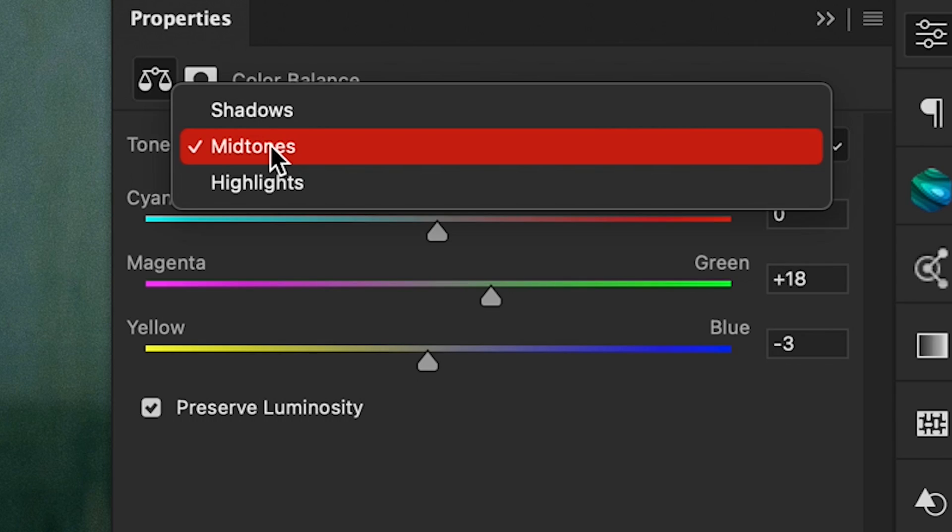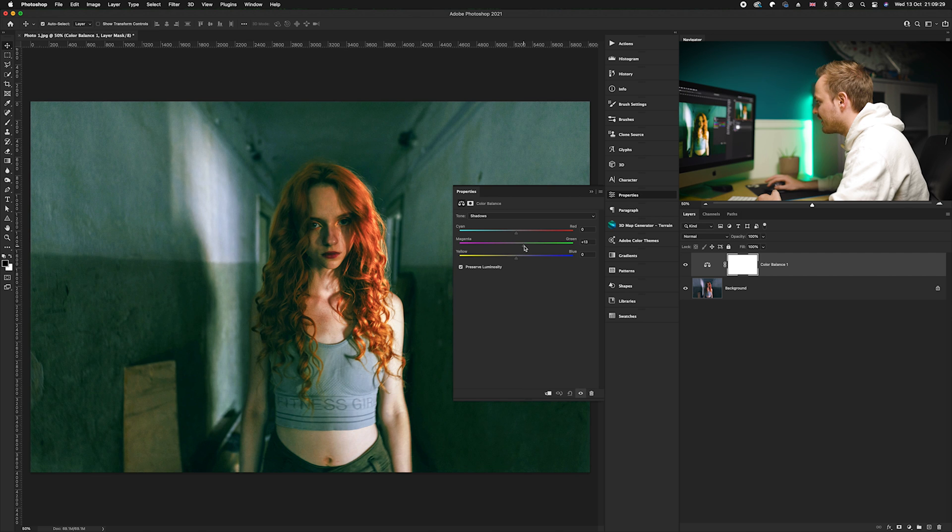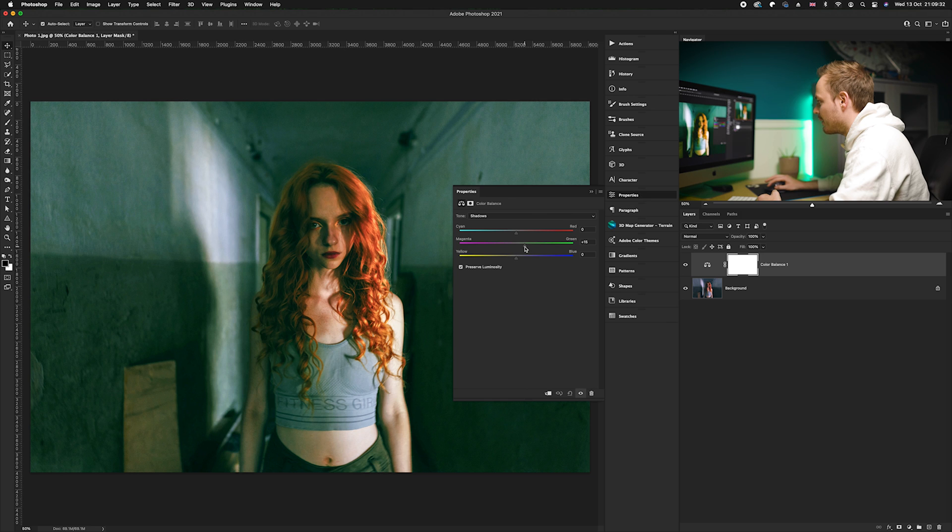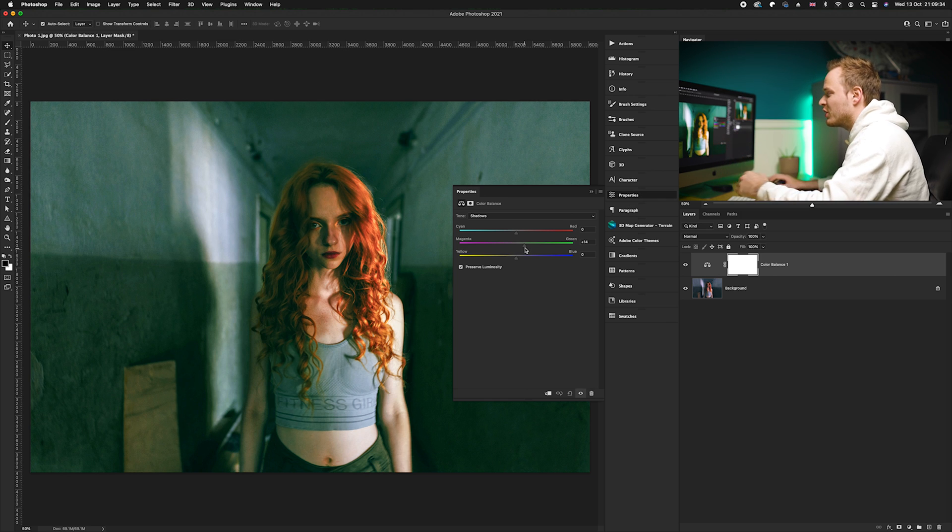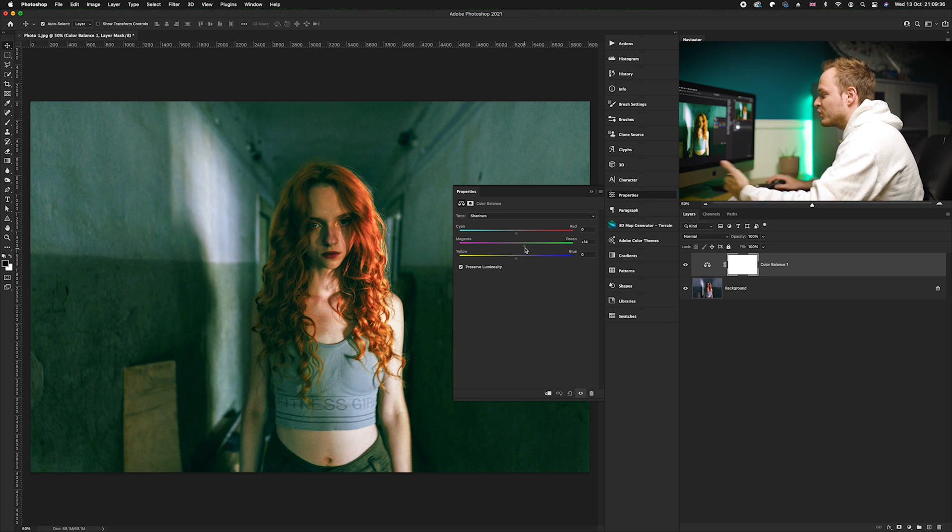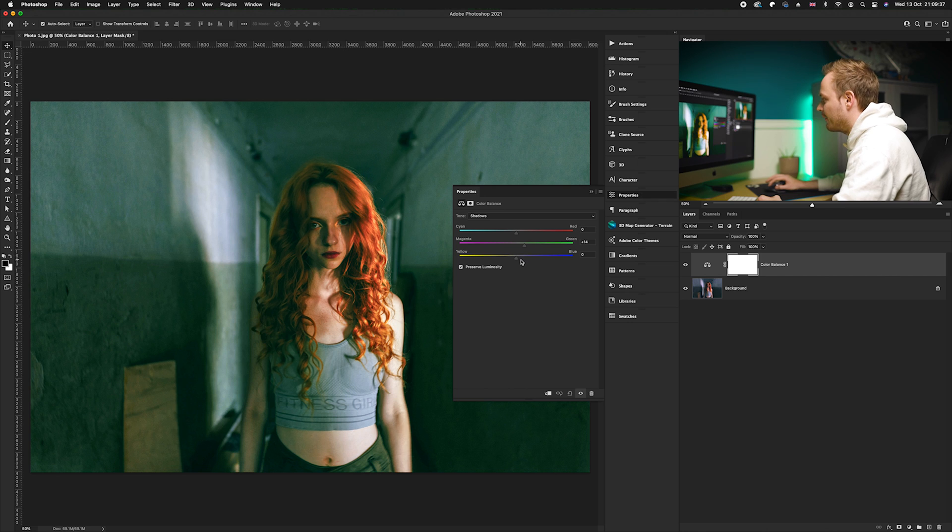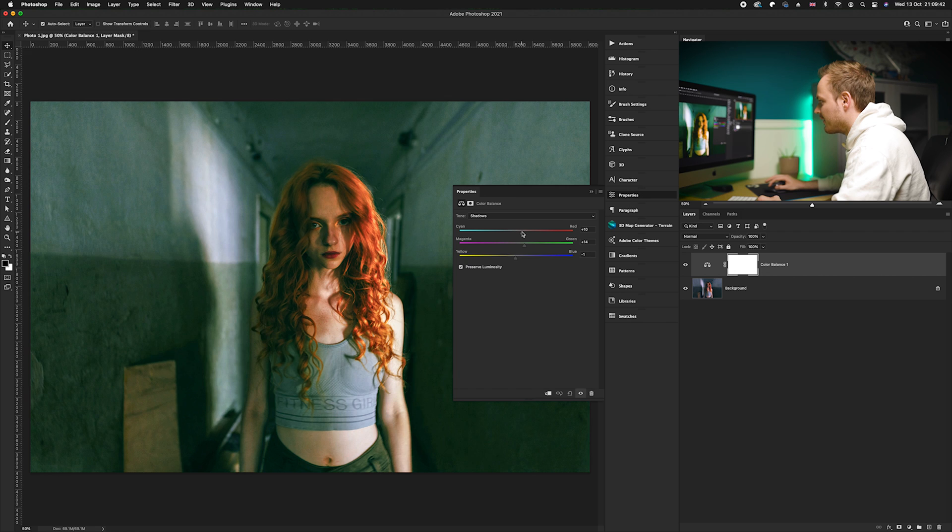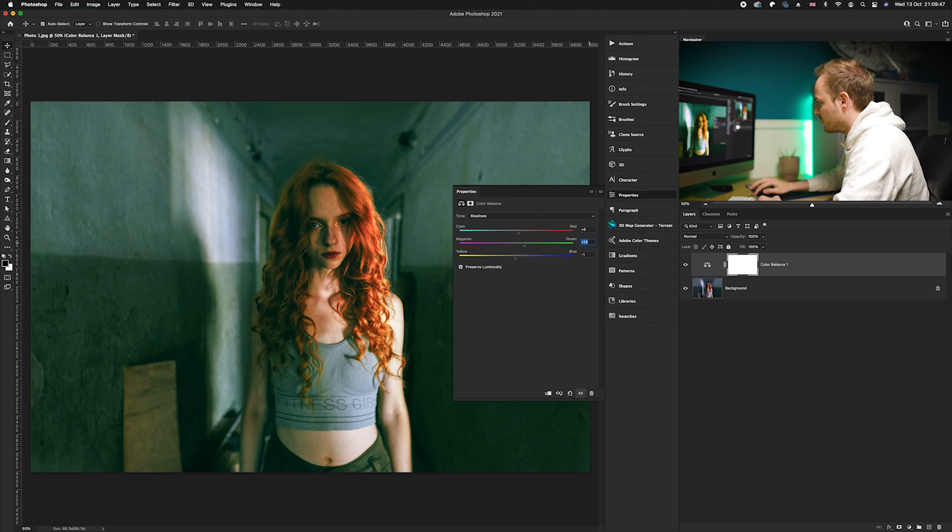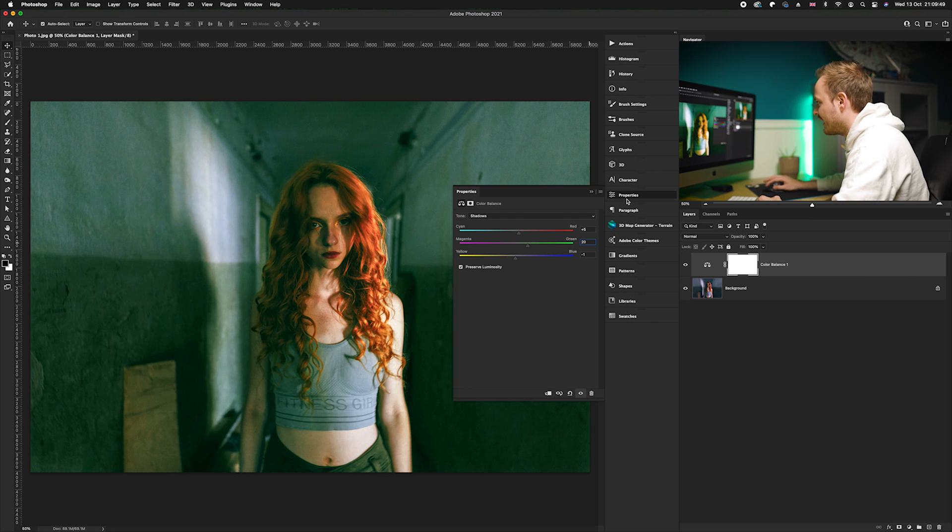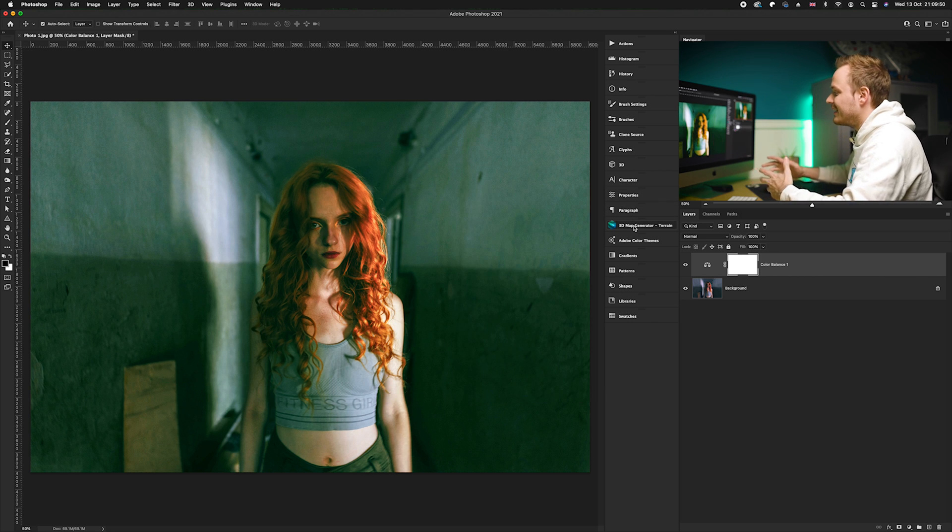And then lastly we're going to use the shadows and again we're going to do exactly the same. We're going to add in a lovely amount of green, but again not too much, just a subtle amount so it doesn't wash the other colors out in the photo. And again I'm going to add in a small amount of yellow, and in this particular case I think I'm going to add in a small amount of red as well, so I'm going to probably increase this to around 20.